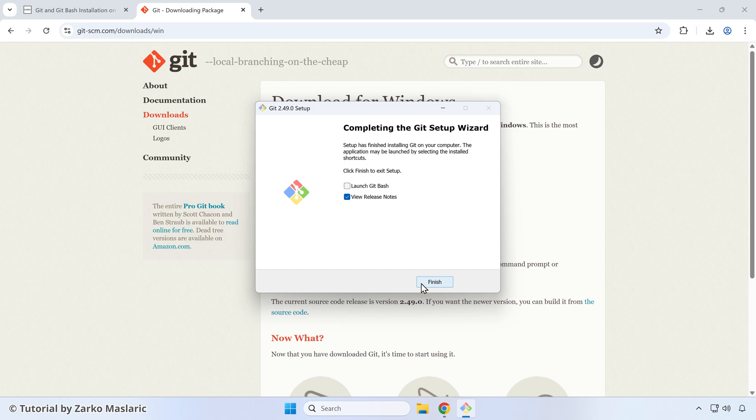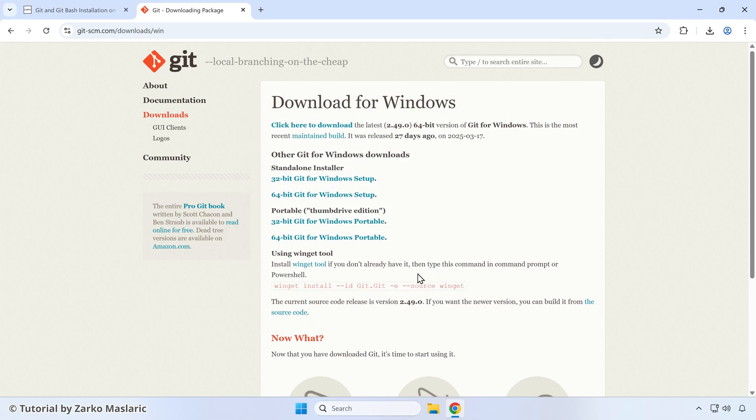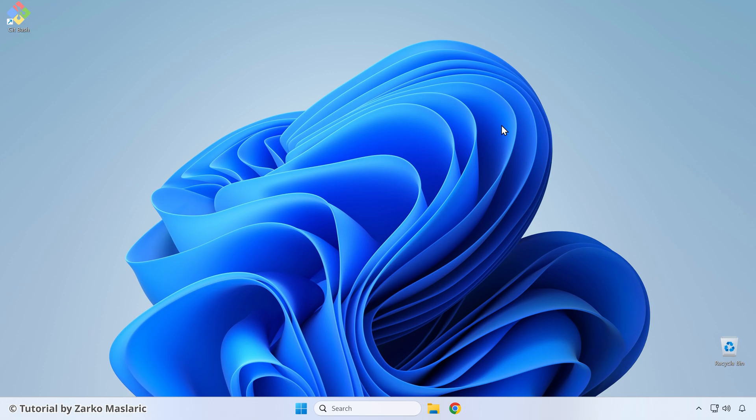Now it has finished. We can untick this if you don't want to see the release notes. And then you have an option here to launch git bash. So that's one option here. I'll just click finish. And we can close this out. We don't need this anymore.